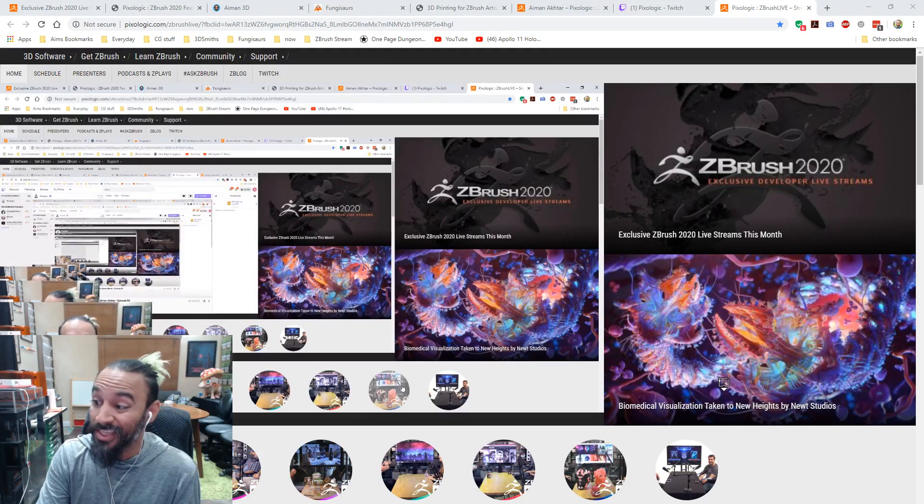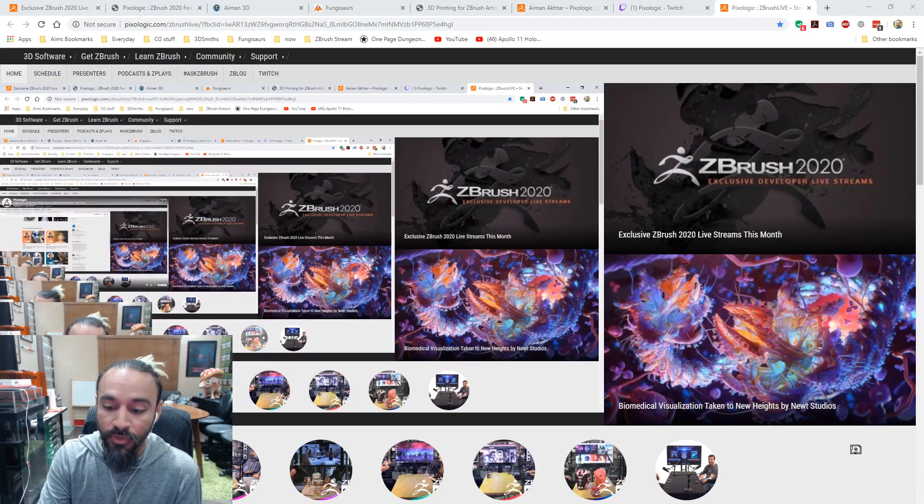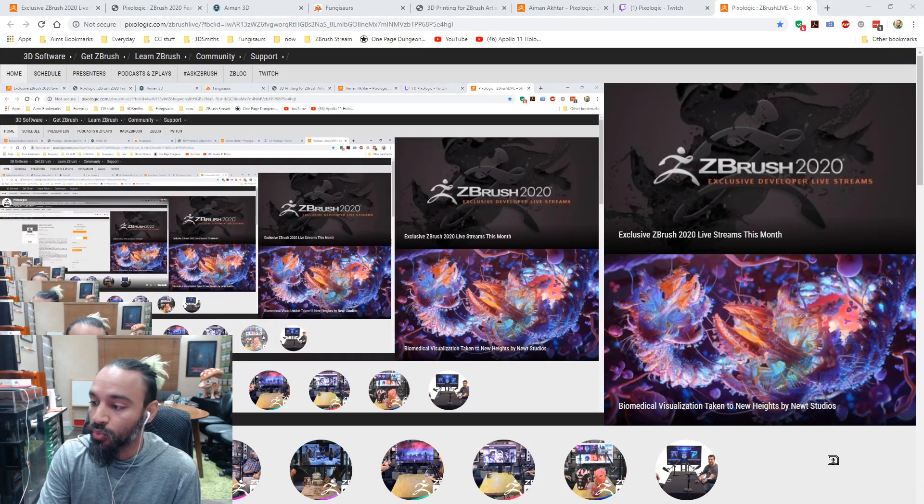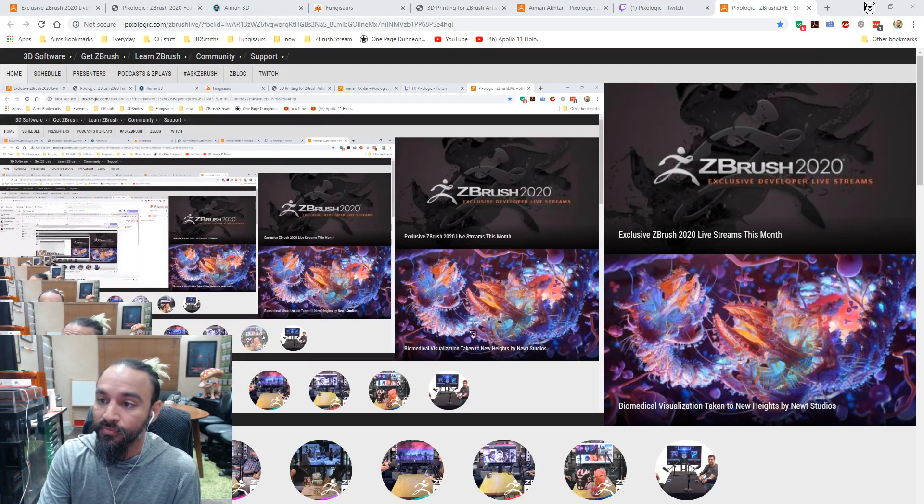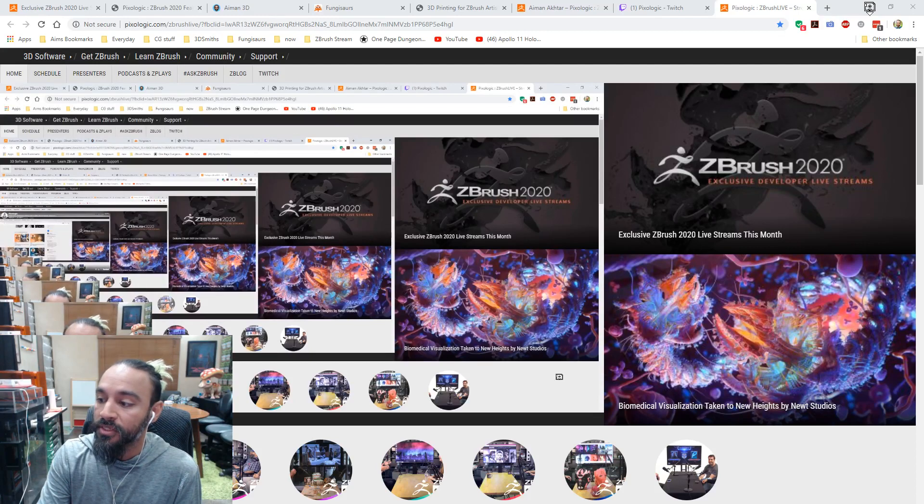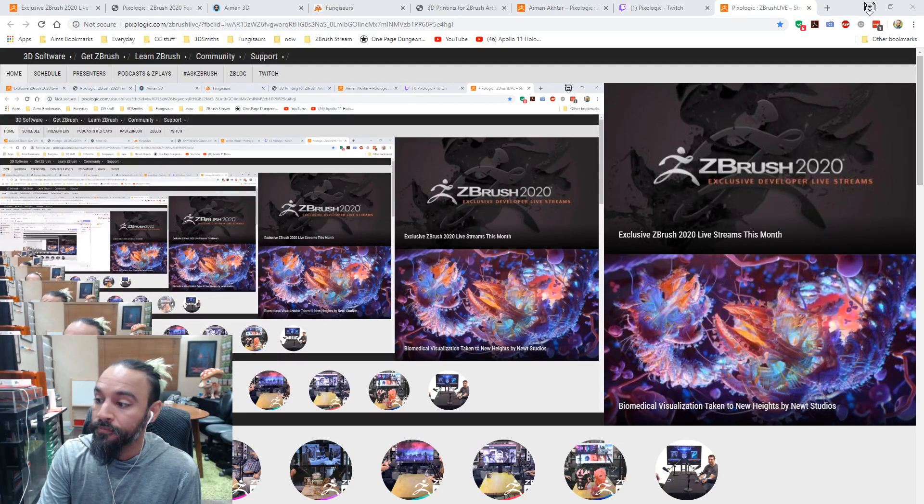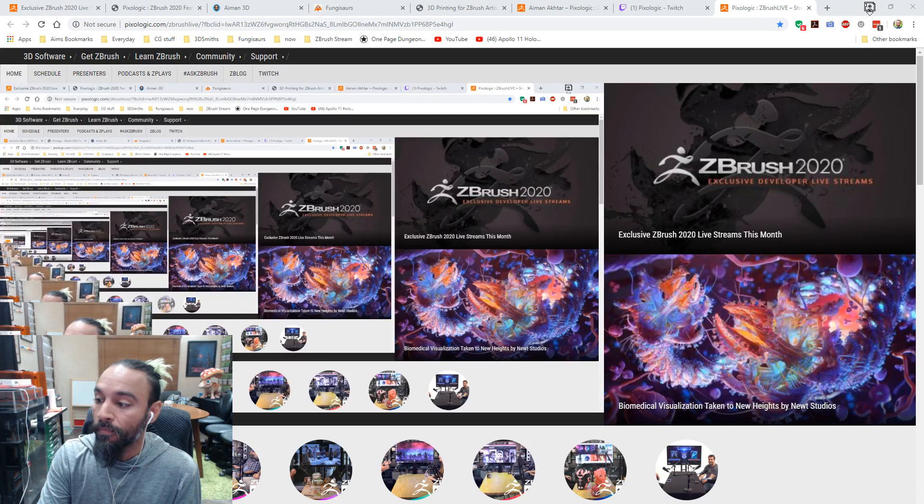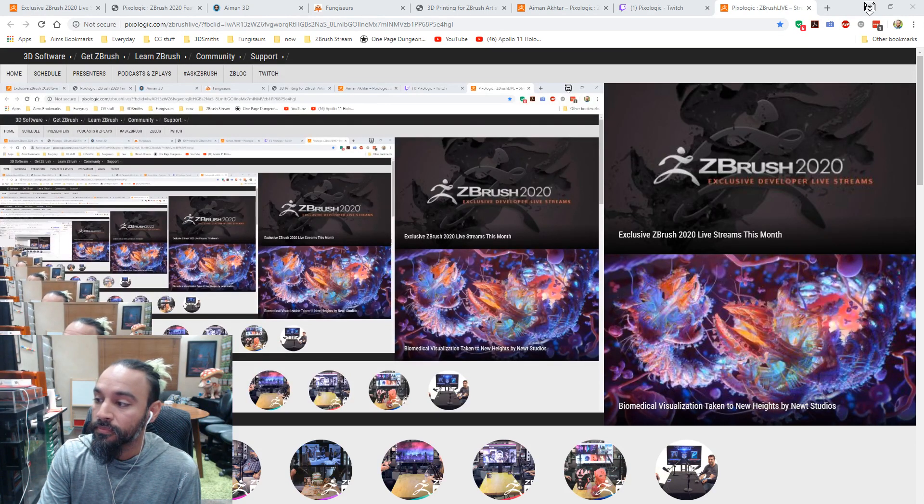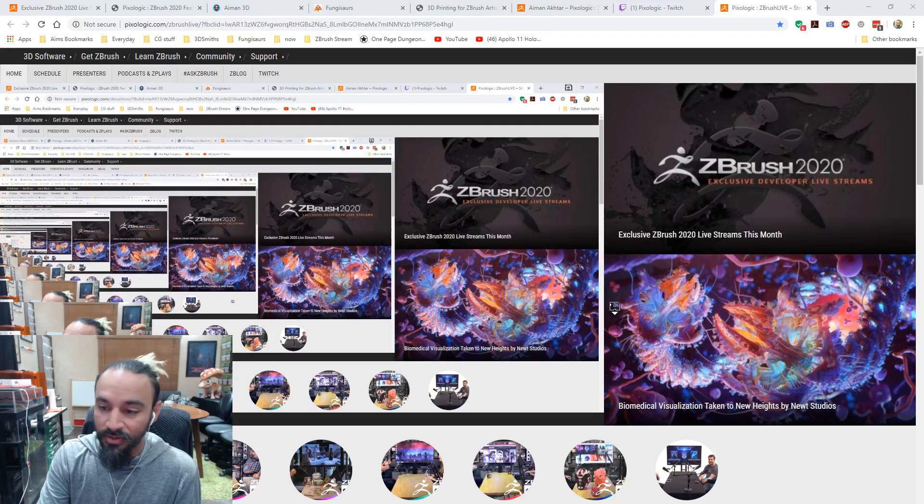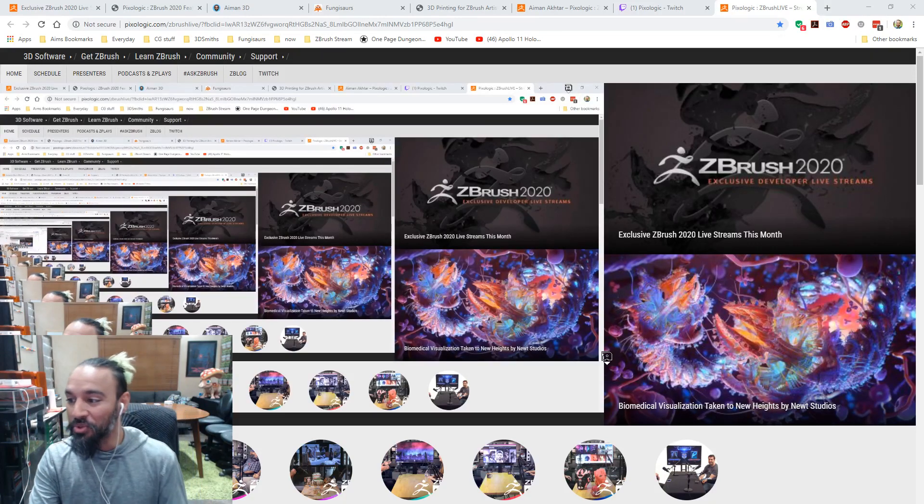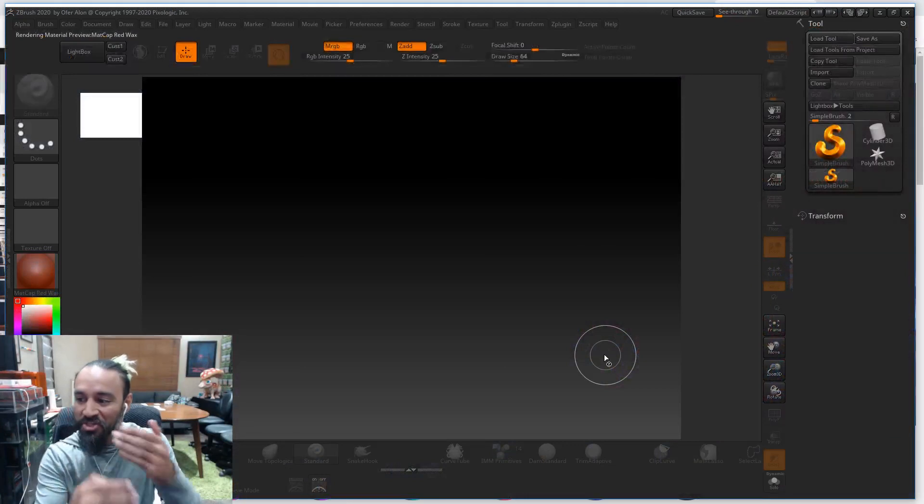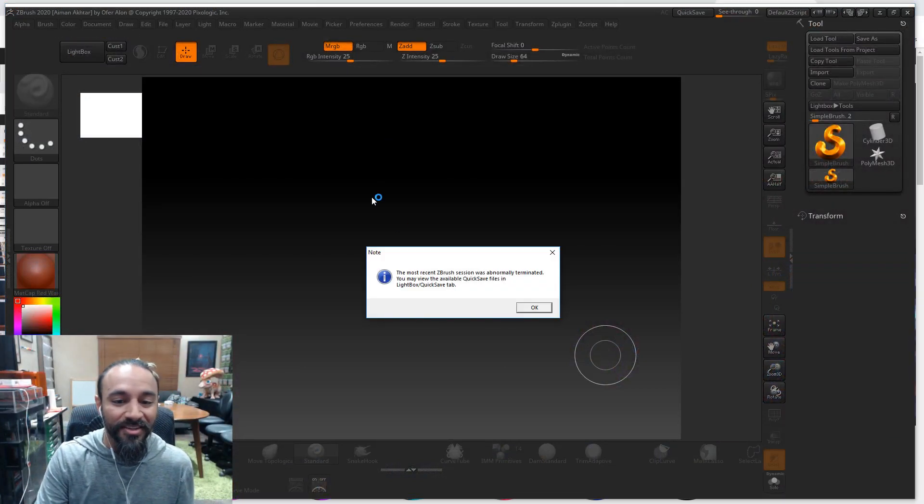If I open up ZBrush now, in theory, it should bring back the stuff I was working on as it crashed. Let's give it a second to come back up. Kind of like this mirror effect pattern that happens when you have Twitch try to stream a stream.